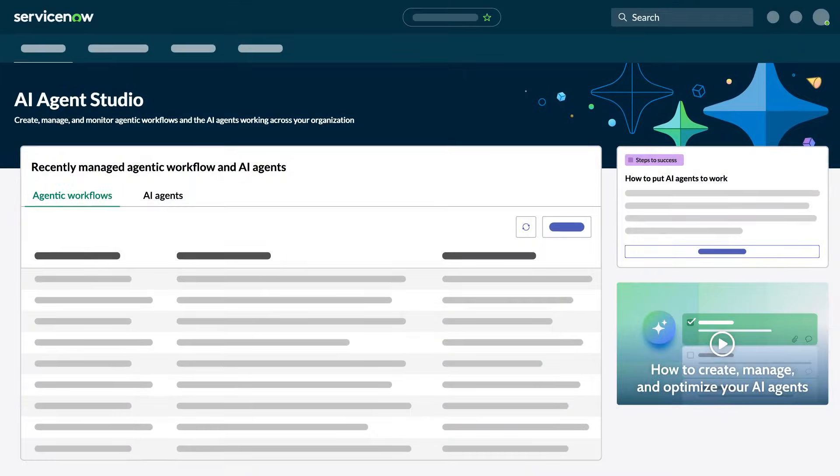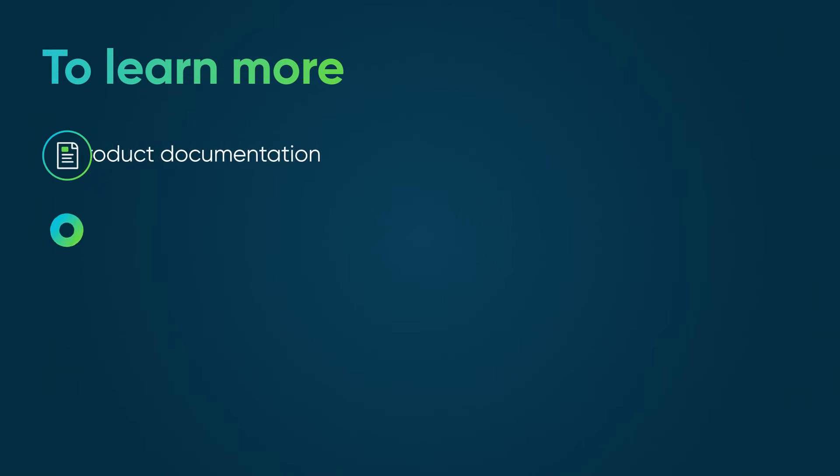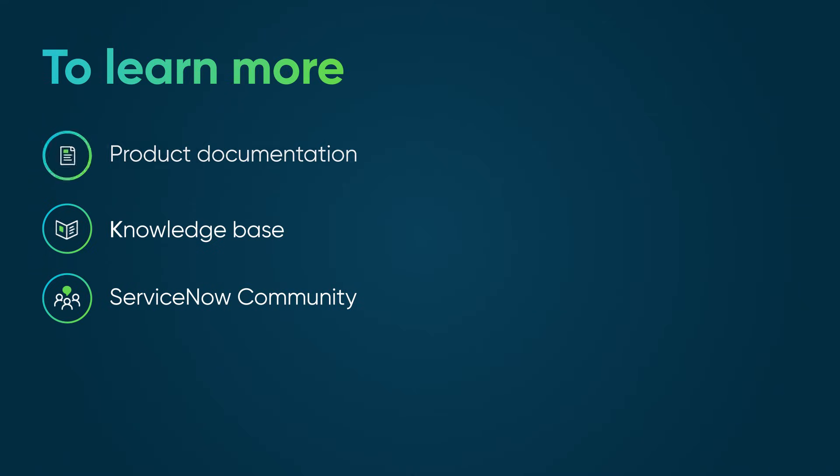ServiceNow's AI Agent Studio can transform your workflows with the power of agentic AI. Get started today and experience the future of automation. To learn more, see our product documentation or Knowledge Base, or ask a question in the ServiceNow community.